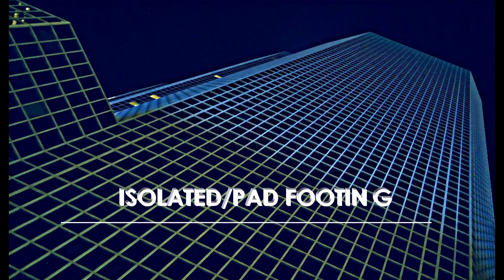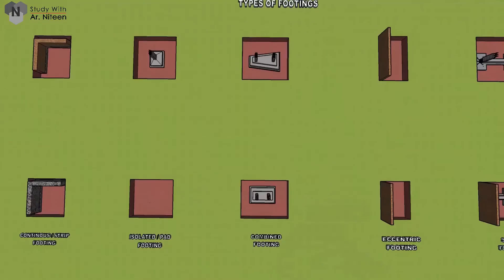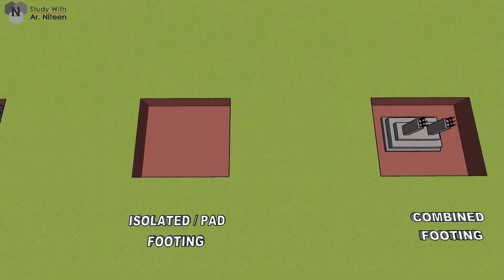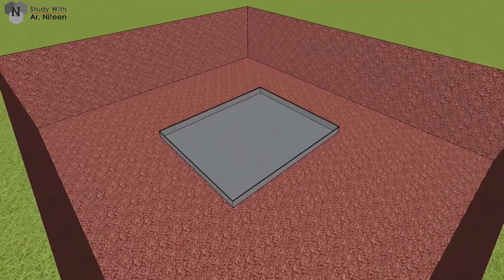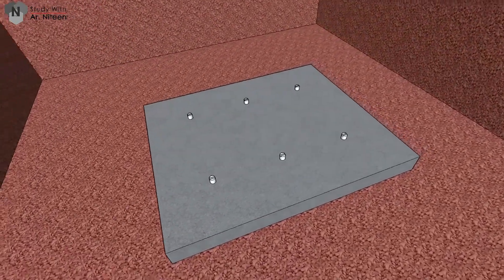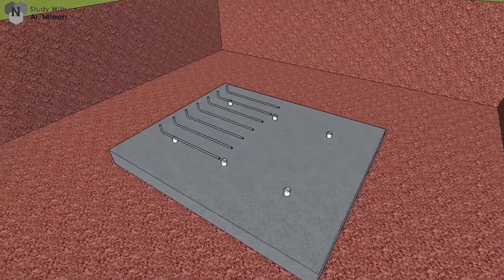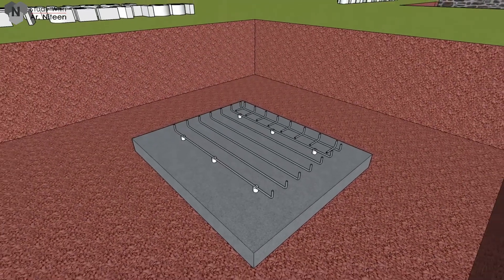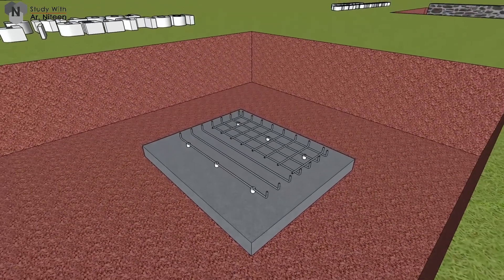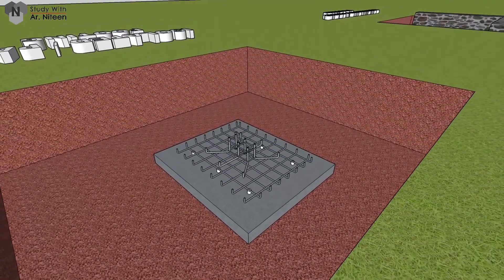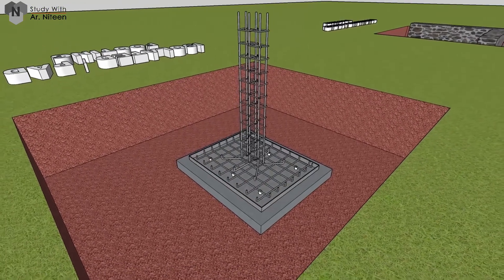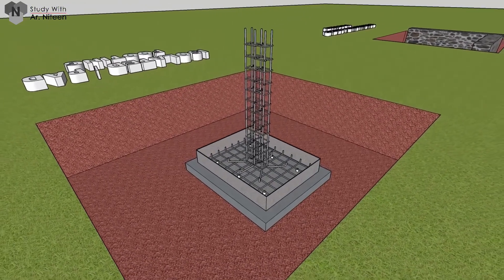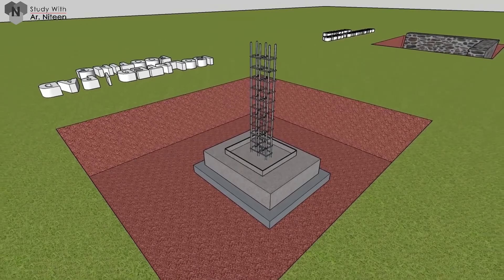Isolated footing or pad footing: These footings are placed below an individual column. The columns rest on a PCC layer 150 mm thick. Reinforcing bars are provided in both directions. The reinforcement of the column is above the reinforcement of the footing. The concrete is cast either in step form or in trapezoidal form. These footings are generally used when the height of the superstructure is less or the safe bearing capacity of the soil is greater.